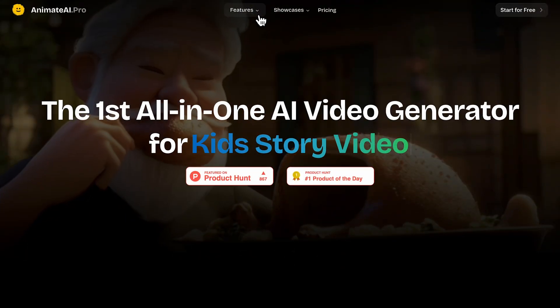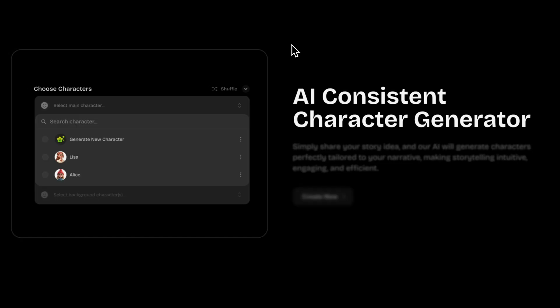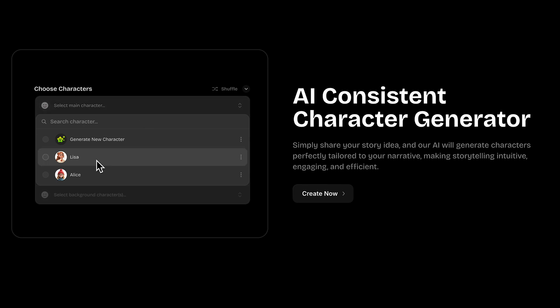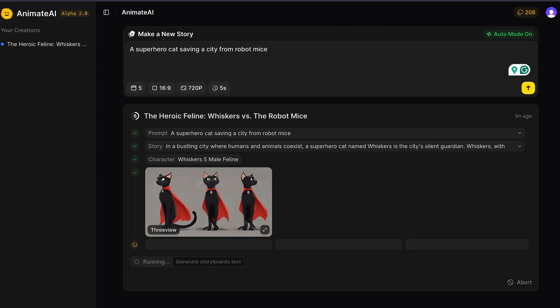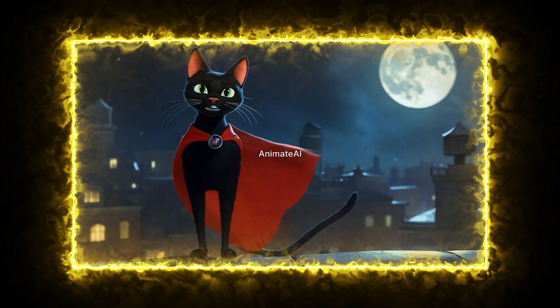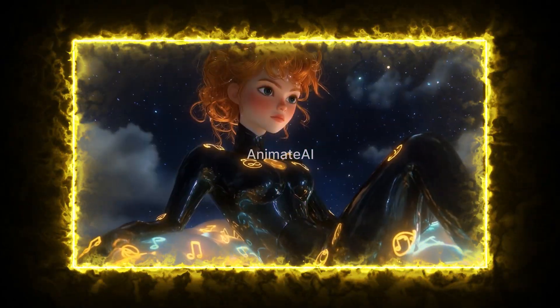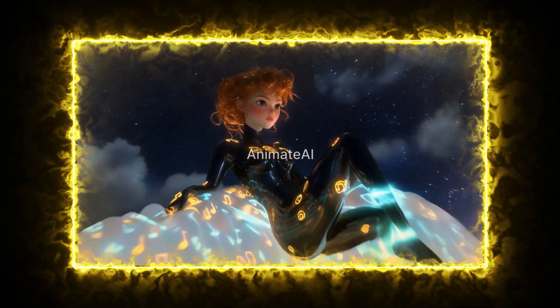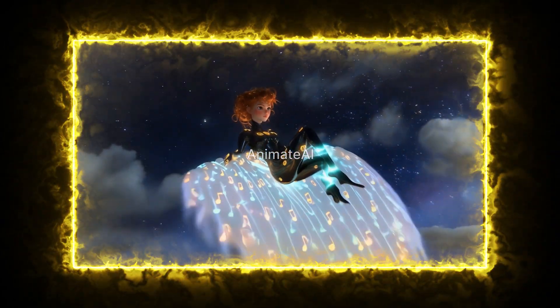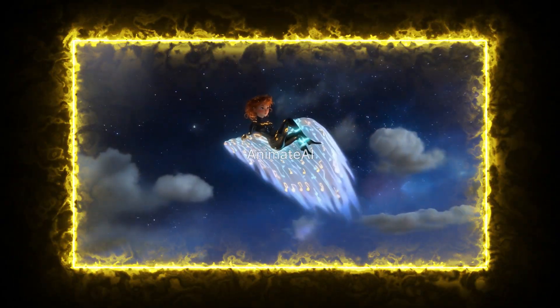Input your story concept and Animate AI will craft characters tailored to your narrative. You can customize these characters' appearance, outfits, and voice, ensuring consistency across your series.